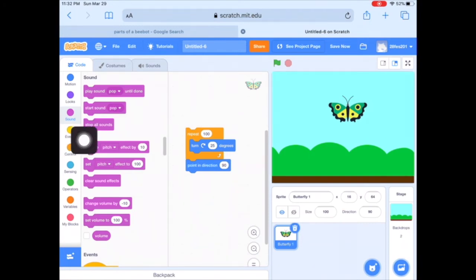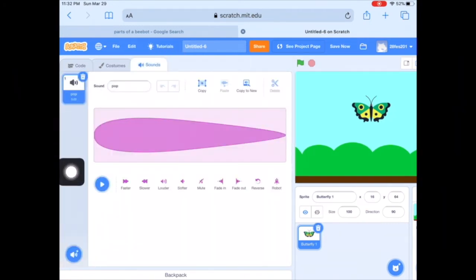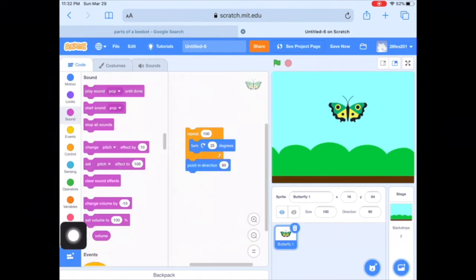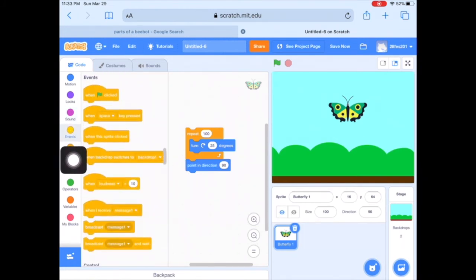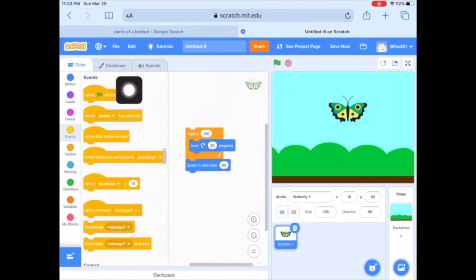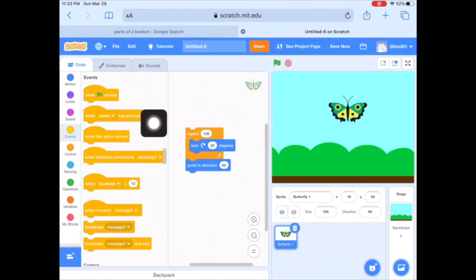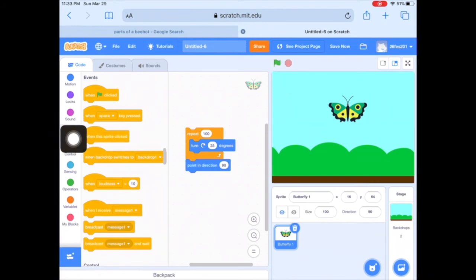The only sound loaded in by default is 'Pop,' but if you click the Sound Library button down here, you can pull in some other sounds to make it a little more interesting. Now we need a way to start our code. This yellow Events block — 'When Green Flag is Clicked' — is the one used most often. You could also use 'When Space Bar is Pressed' or 'When the Sprite is Clicked,' but most often it's the green flag. Snap that right on top.